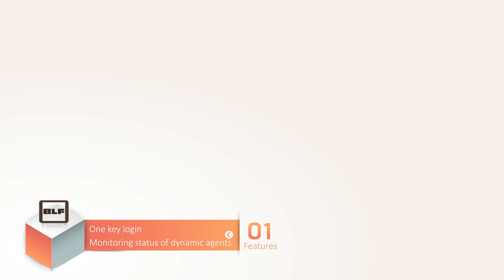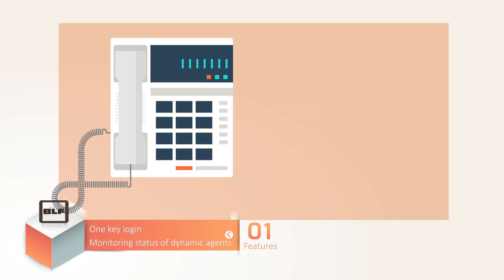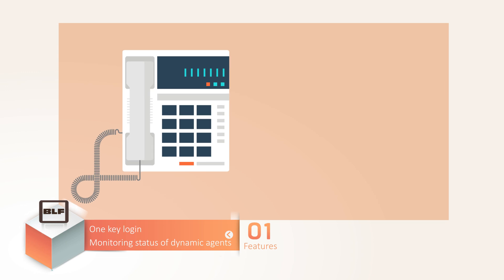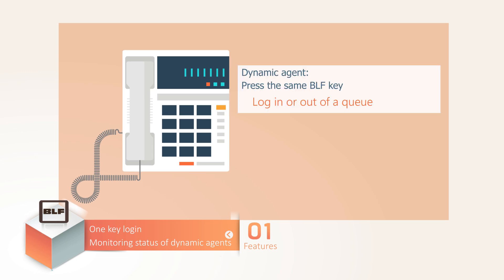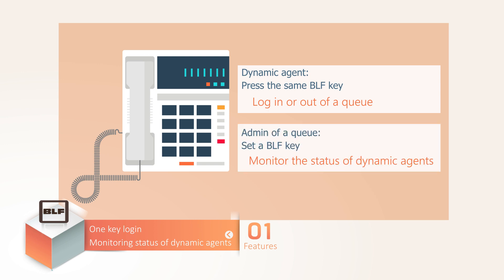First of all, let's see one key lock-in and monitoring status of dynamic agents. With one key lock-in, a dynamic agent can easily lock in or out of a queue by pressing the same BLF key on his IP phone. No need to set two BLF keys for lock-in and lock-out respectively. What's more, for the admin of a queue, he can also set a BLF key on his IP phone to monitor the status of dynamic agents in the queue intuitively and easily.